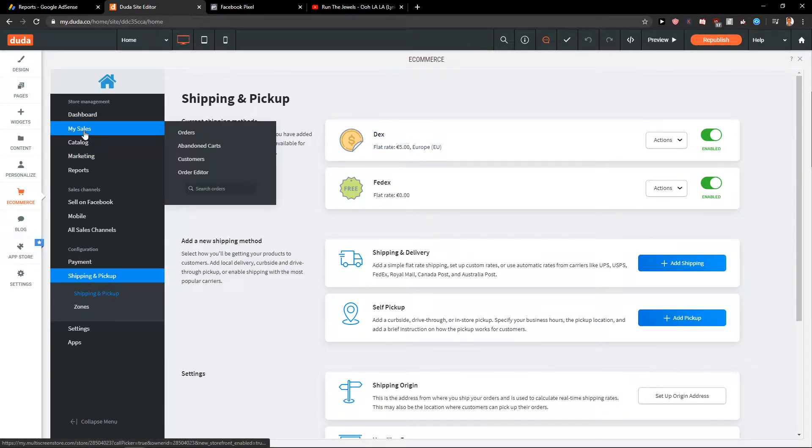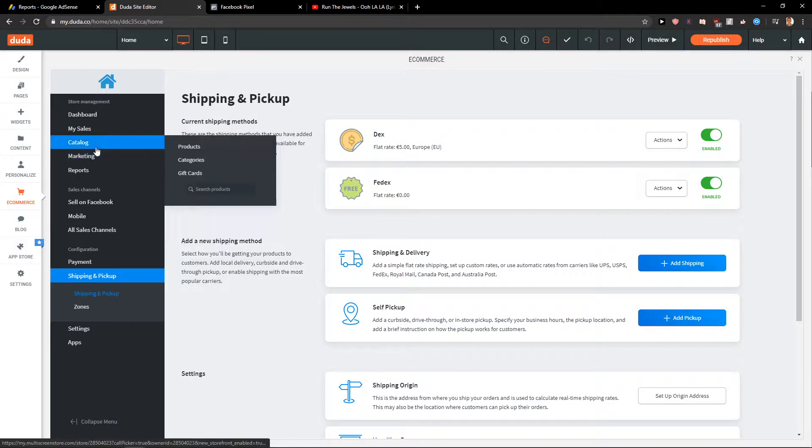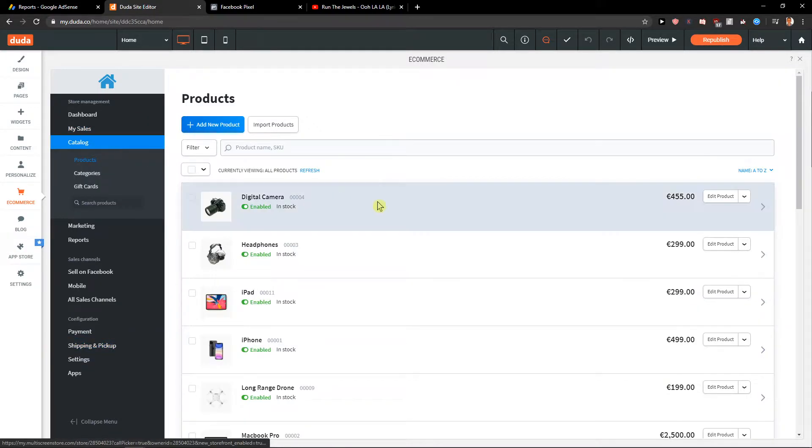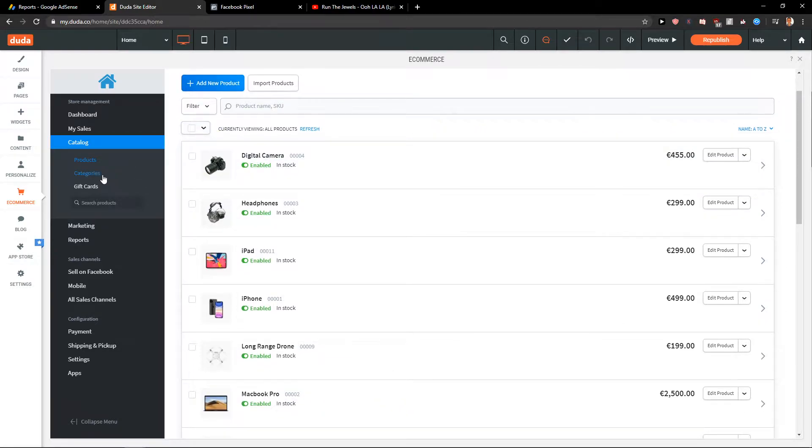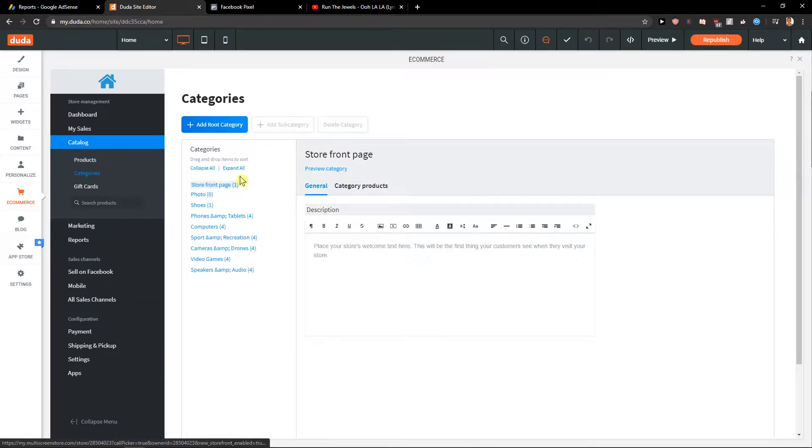Then you get catalog and this is one of the most important things when you get new products. And then you get categories which you can create like root category.